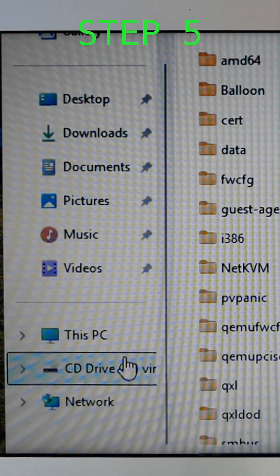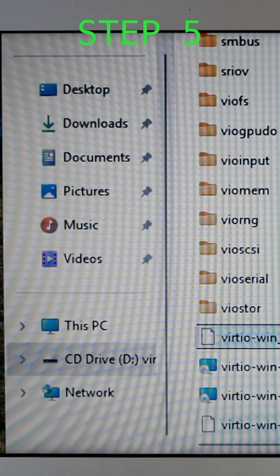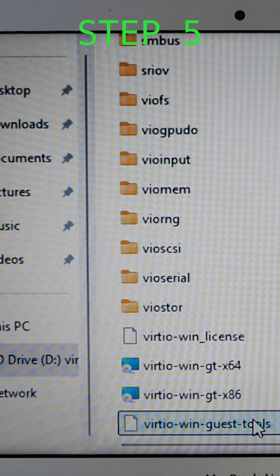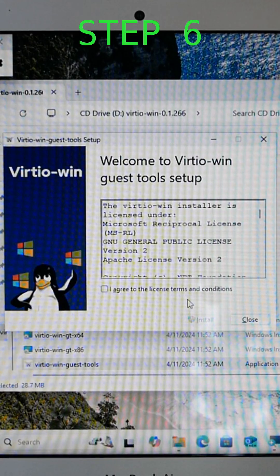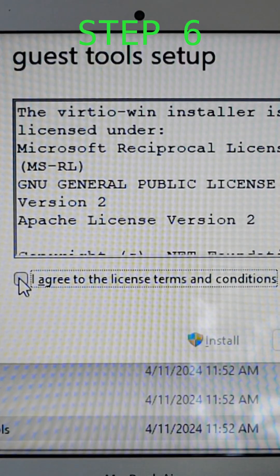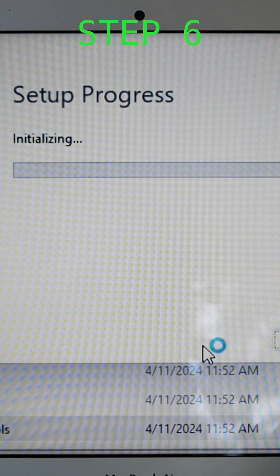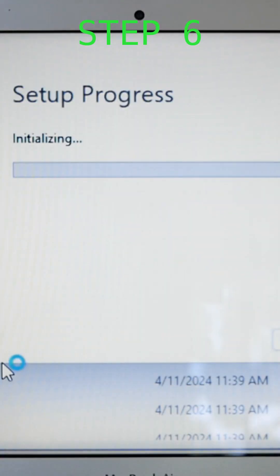Open virt-manager, select your Windows VM and click the blue icon. Choose CD-ROM SATA 1. Select the virtio-win ISO file.